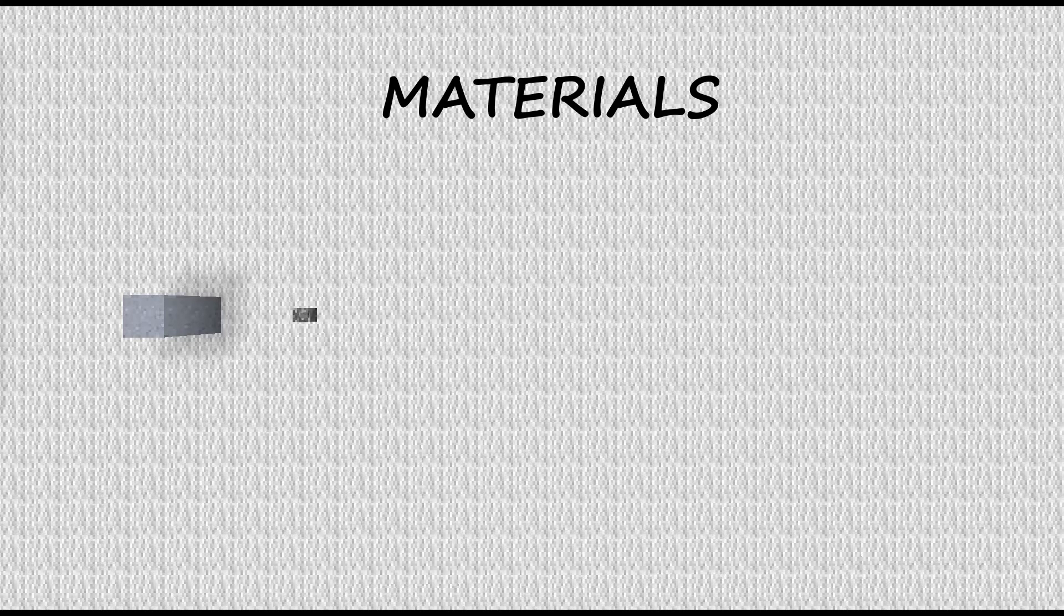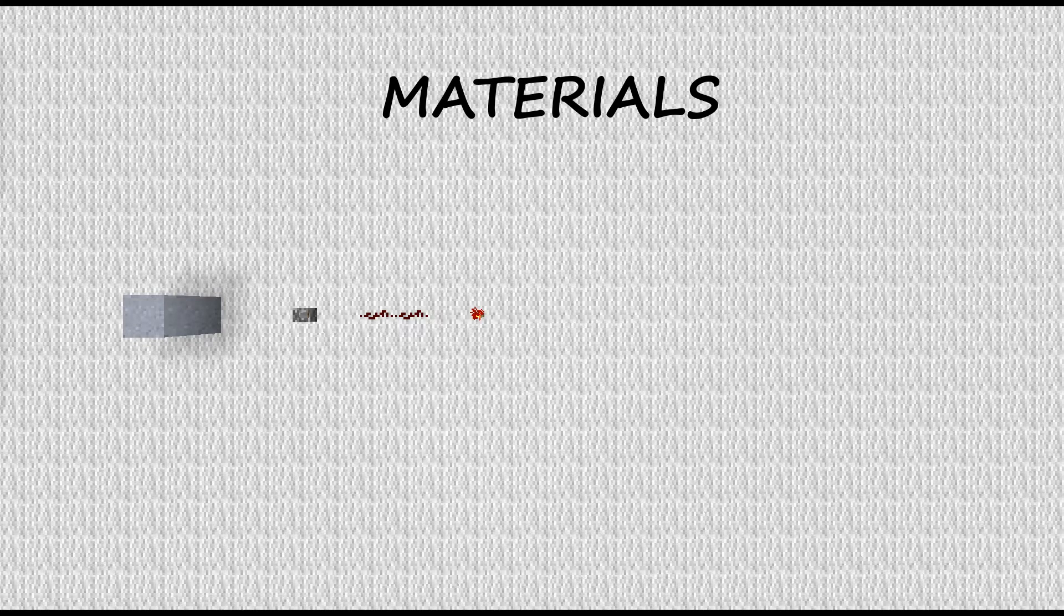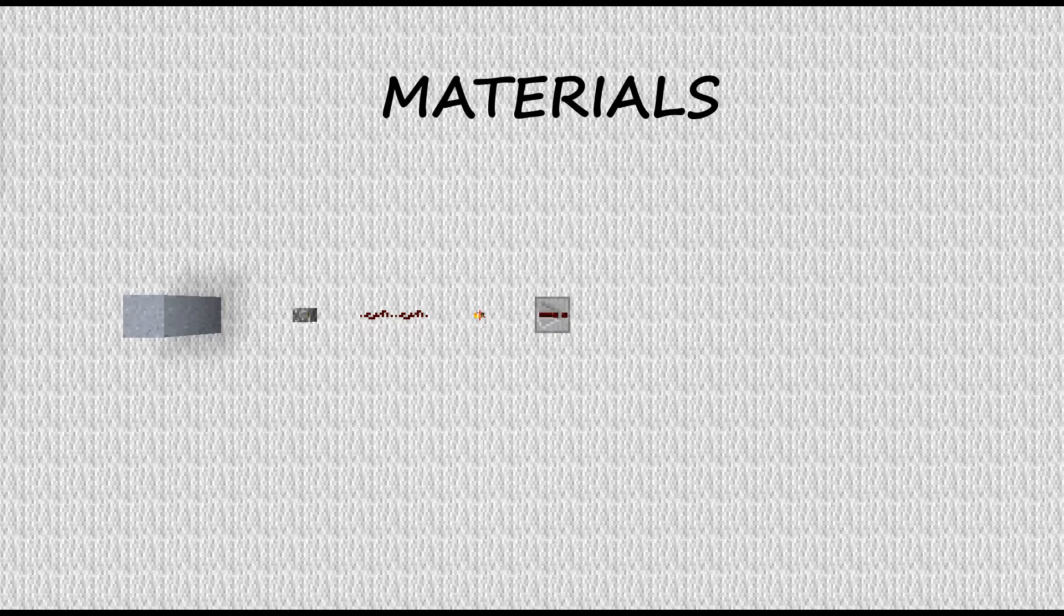You're going to need levers, redstone, redstone torches, redstone repeaters, and some doors.